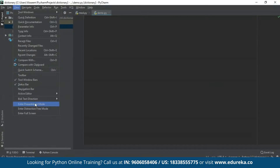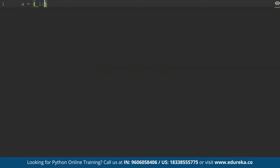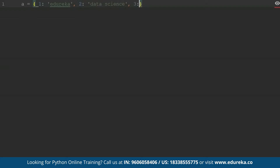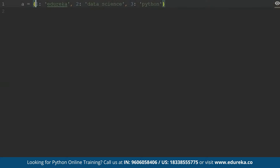Let's enter the presentation mode. We will try to implement a dictionary here. Let's take the name of the dictionary as 'a'. Inside the curly brackets I can give the key-value pairs. I'll give one as my first key. When specifying key-value pairs, I have to use the colon to separate the key from the value. I'll add another key and give it a value — let's say 'data science'. I'll give one more key with a value — let's say 'Python'. So this is my dictionary.